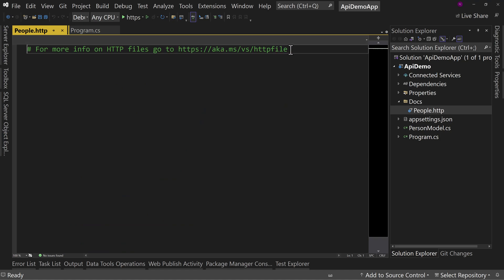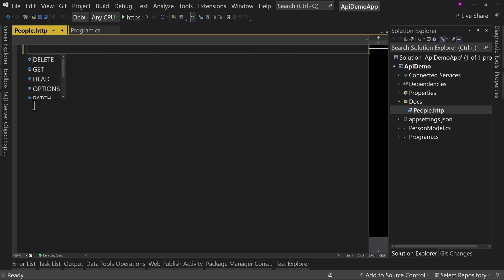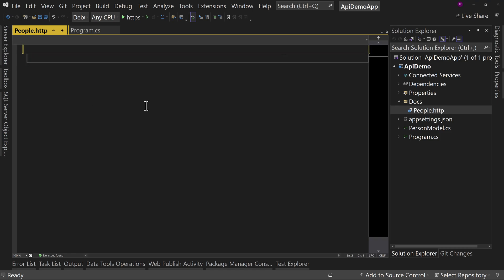And it says, hey, if you want more information, go and visit this URL. So we're going to get rid of that. And what we're going to do is build out a few calls.